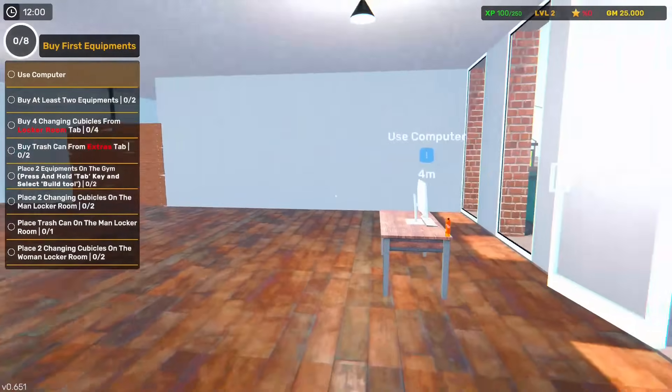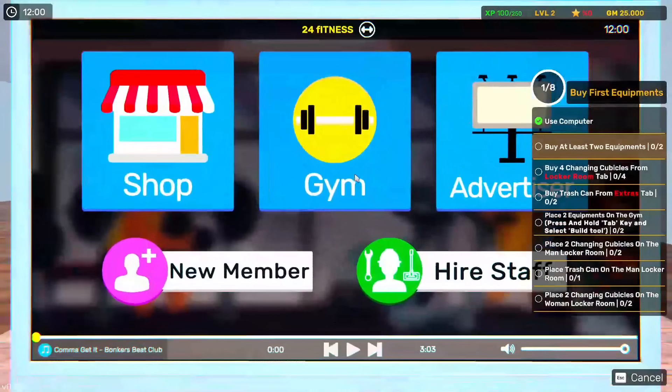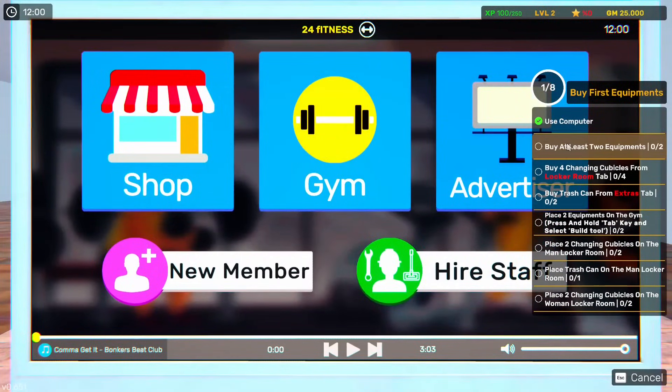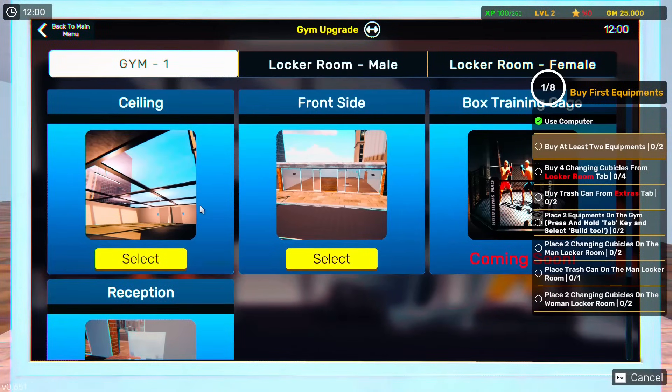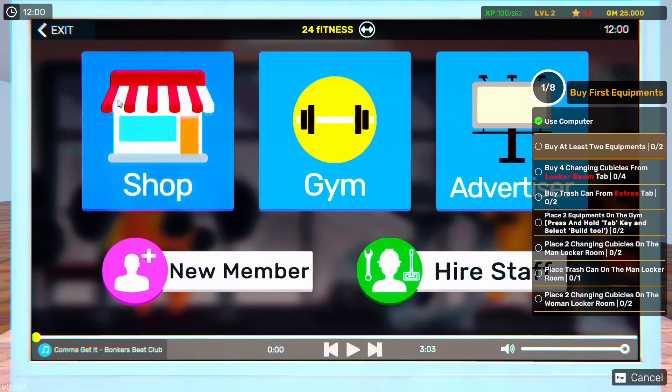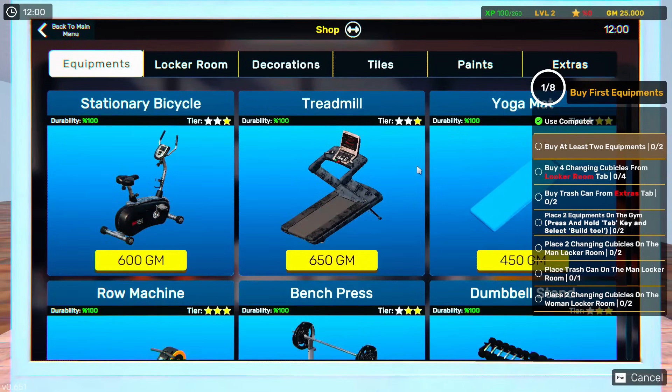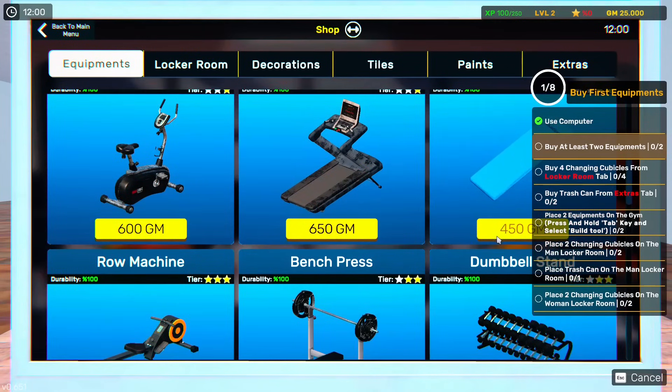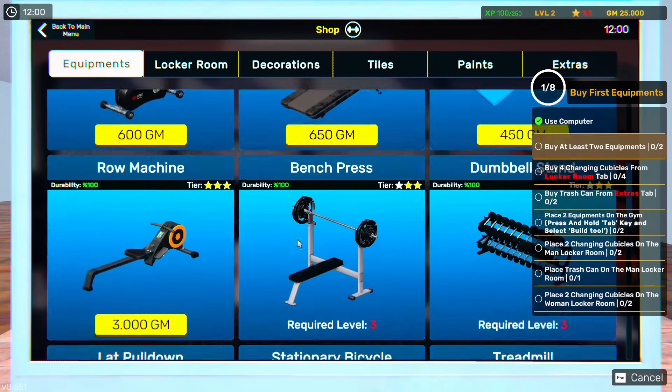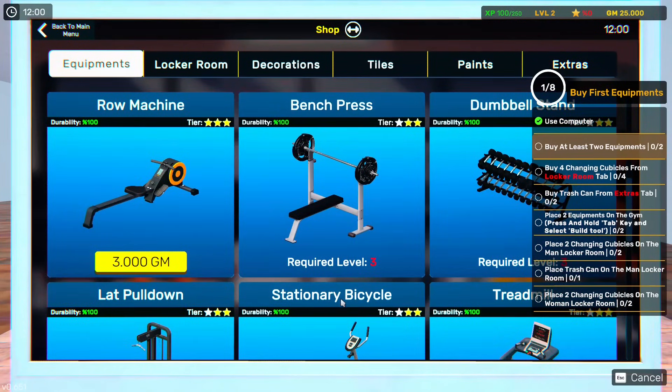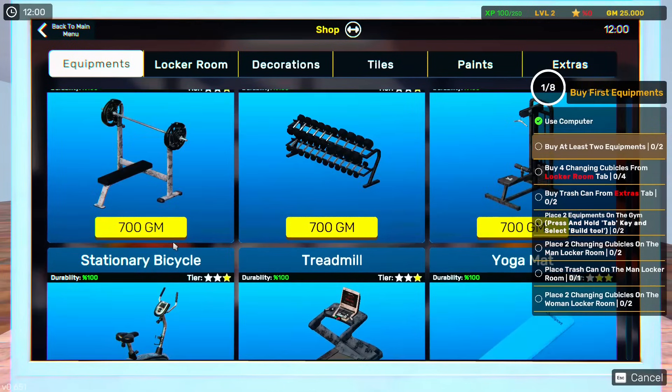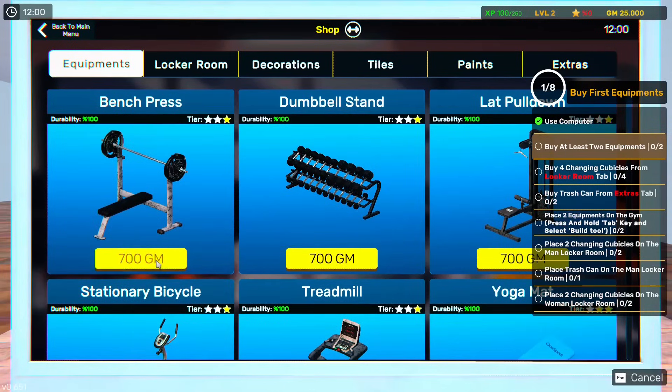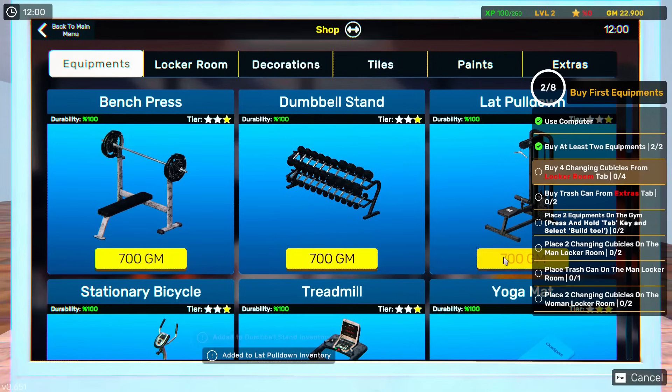So next, use the computer. Buy these two gym equipment. So we're going to go to shop. So we've got money, don't we? Let's be honest. Why don't we get something decent? That's level three stuff. Well, let's get one of you, one of you, and then one of you for now.